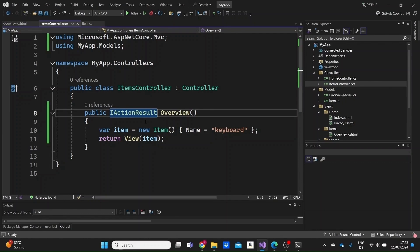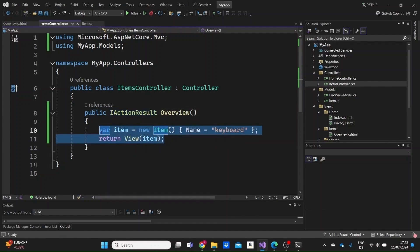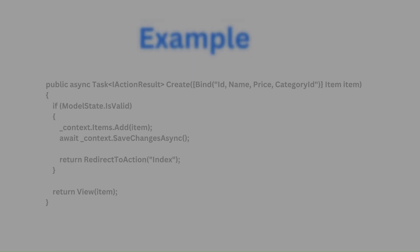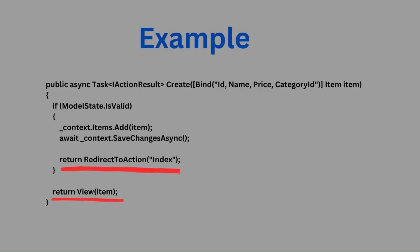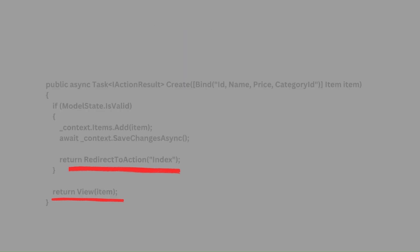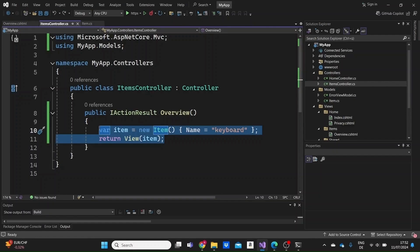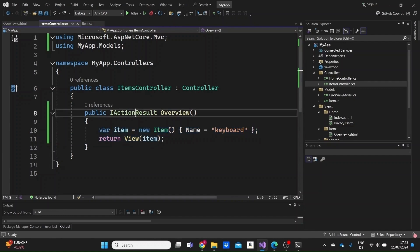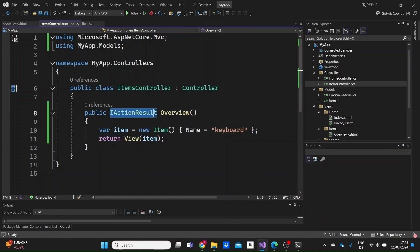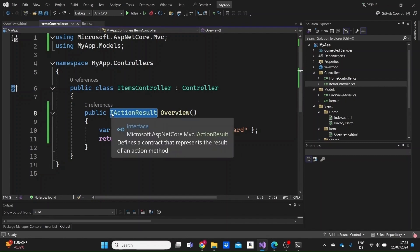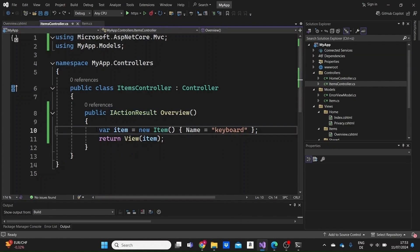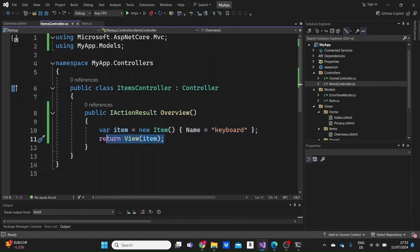All of these different action results derive from the iActionResult interface. In some cases, we may have a condition inside our action which would return different information to the user depending on specific requirements. And in this case, for us to include each of these different return types in the return type of the action, we specify here iActionResult instead of just specifying, let's say, ViewResult or ContentResult, so that it includes everything that the action can return.